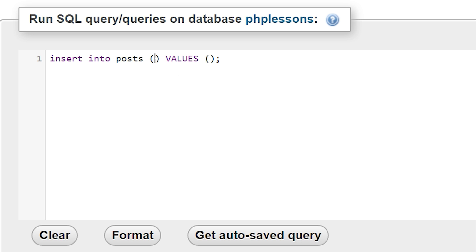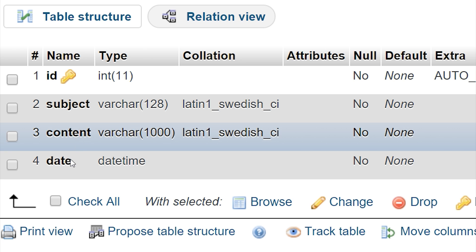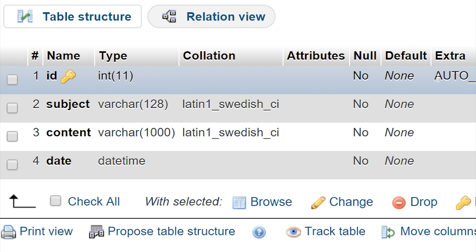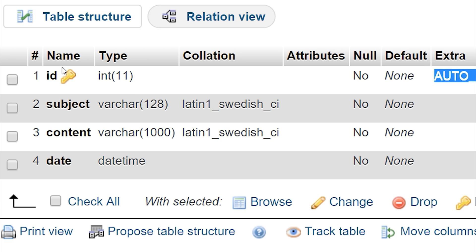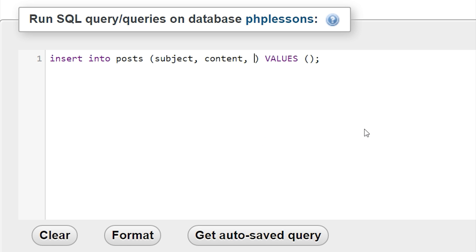The first parentheses tells the database which part of the table we're going to insert data into. We have an ID, subject, content, and date. Now the ID is auto-incremented, which we set up in the last episode, meaning it automatically increases by one. So because this is automatic, we don't actually need to insert data into it — it does that all by itself. All we need to worry about is subject, content, and date. So inside the first parentheses, I'll write: subject, comma, content, comma, and date.